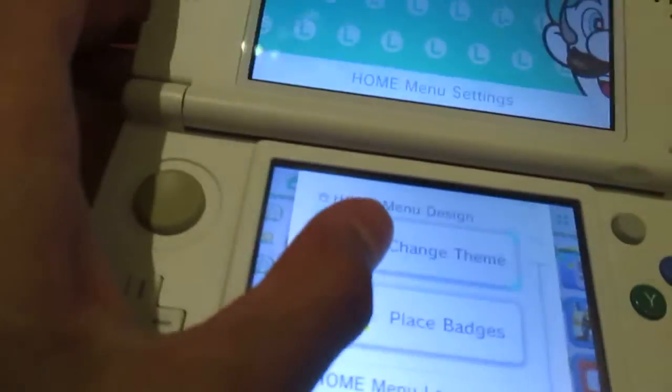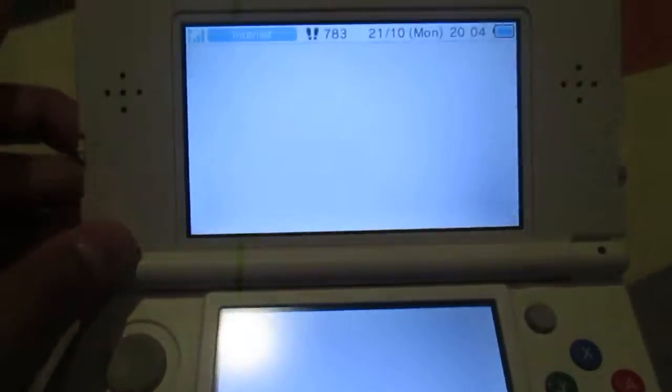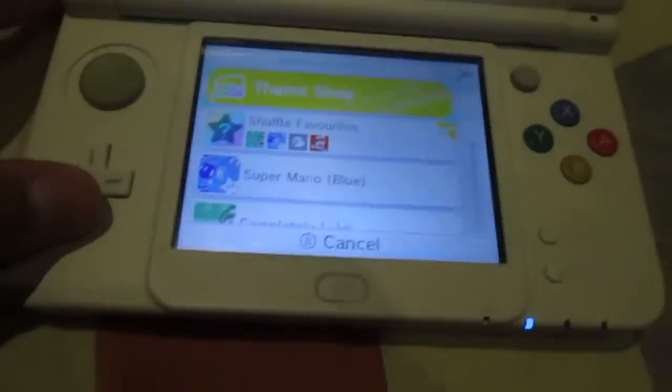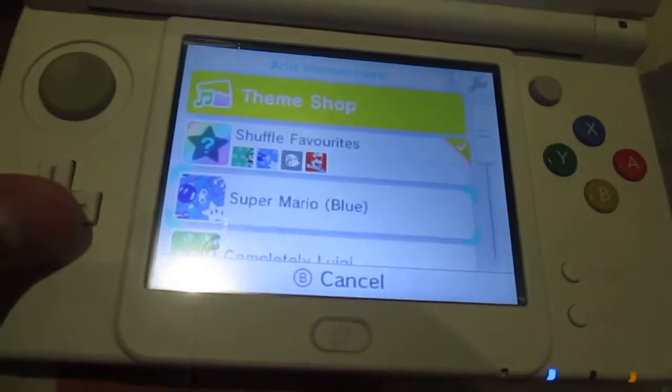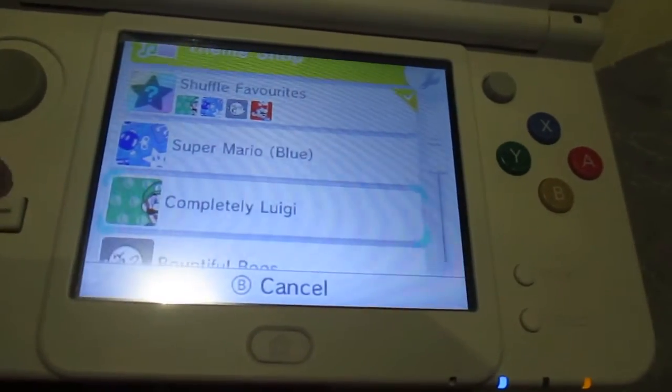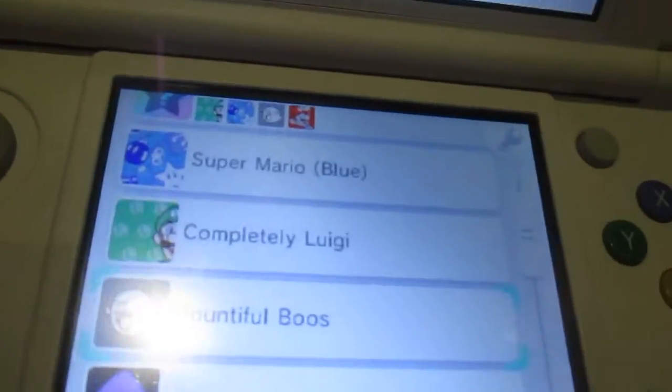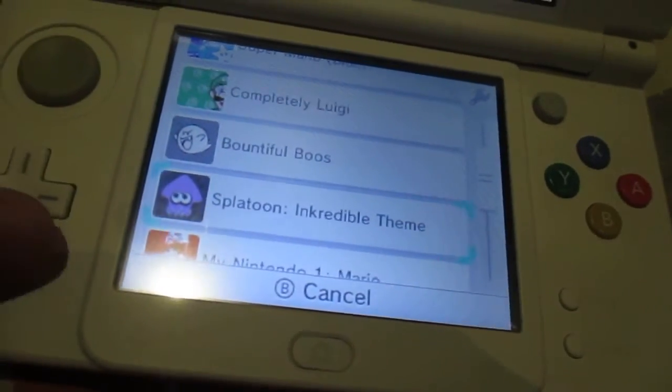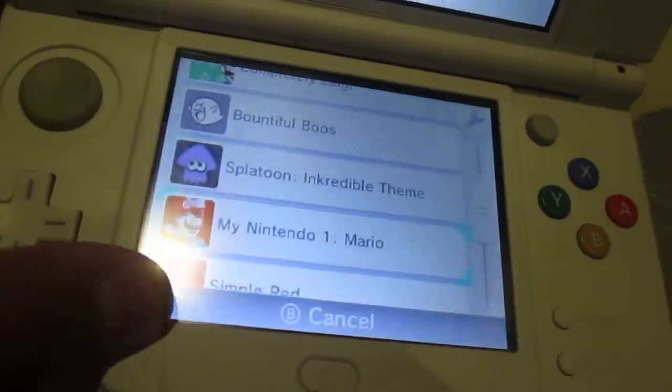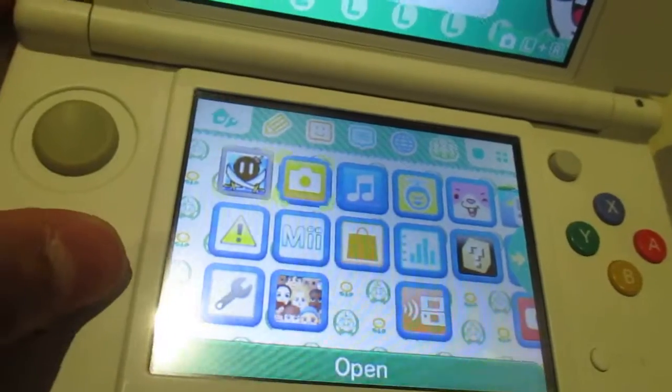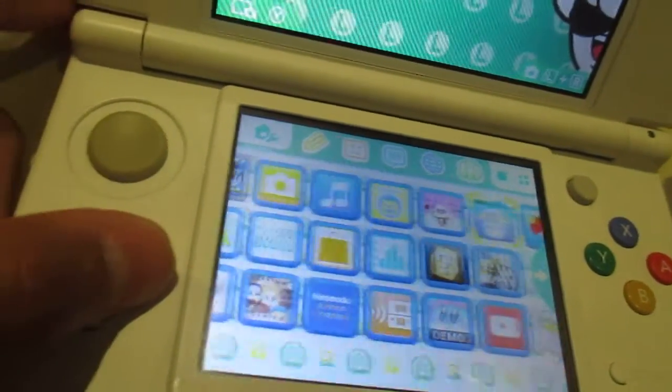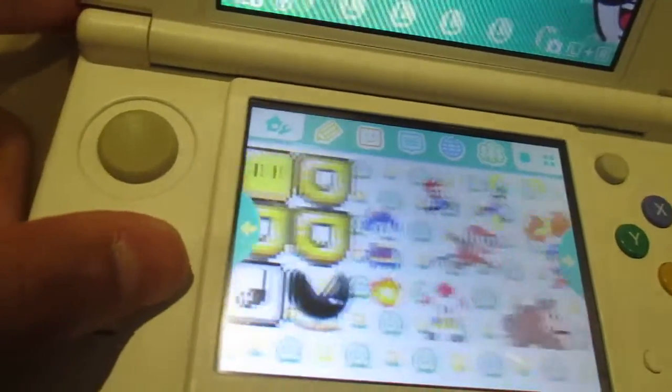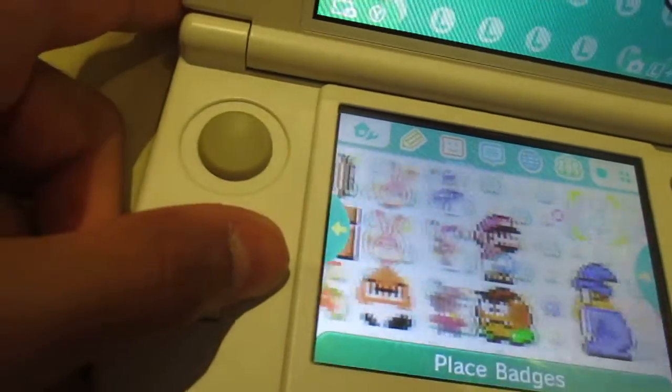For now, I'm just going to show you all my themes. So I got these themes. There's this Super Mario, the blue one. Completely Luigi, Bountiful Bullos. And they're pretty cool. I got this from my Nintendo. And I really like the badges, because they're pretty cool.